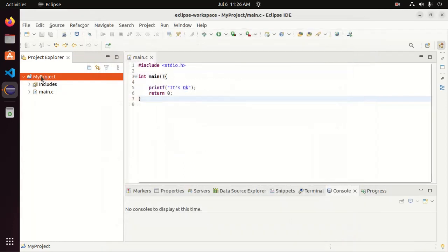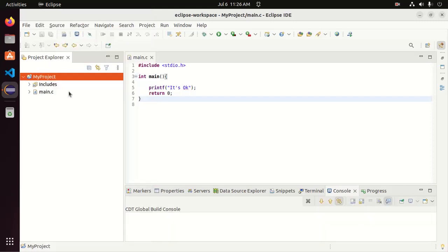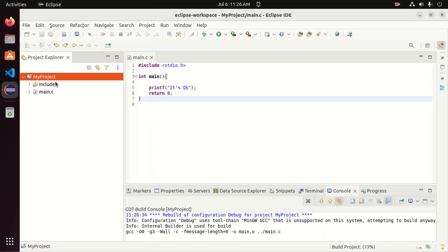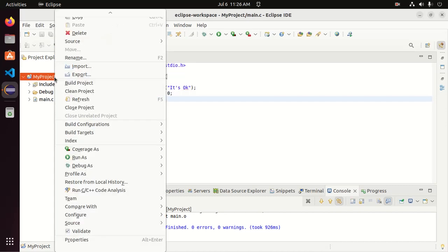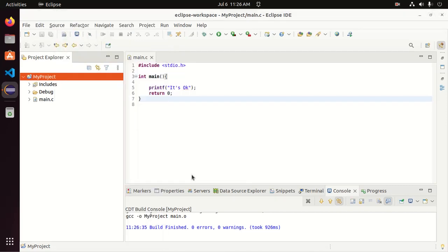Now right click on the project and then clean the project and then build the project. After that, right click on the project and then run configuration.